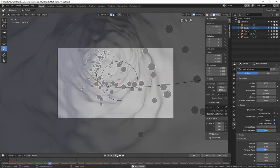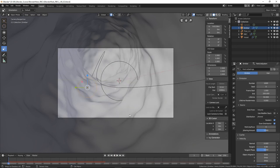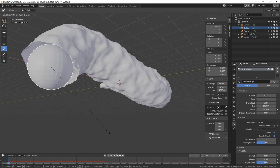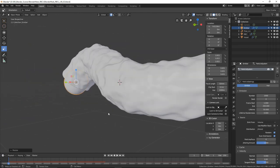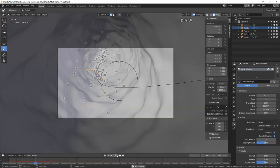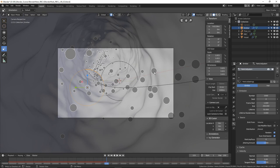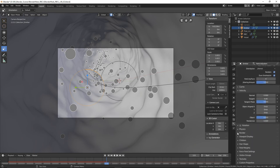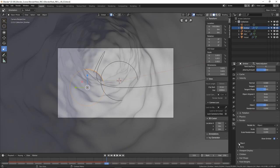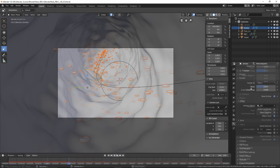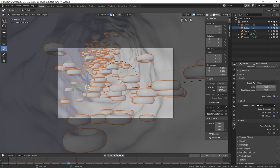Turn the blood vessel back on and look through the camera — the blood is flowing through. Up the size of the emitter by selecting it and pressing S to scale, sizing it up to fit inside the vessel. Go back to camera view and play through. Rather than dots, we want to instance the red blood cell: go to the emitter, go down to Render, Render As > Object, and select your red blood cell. The red blood cells are now going through the blood vessel. Go to Scale and size them up, then drop the number down to about 250.